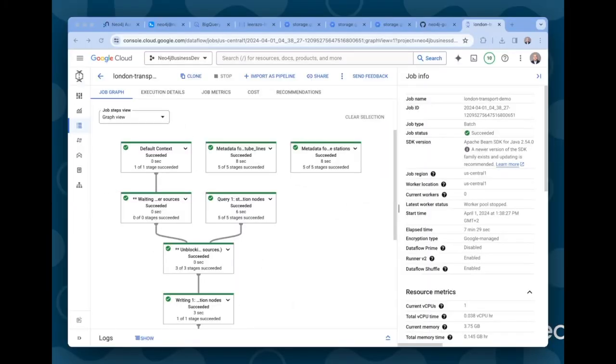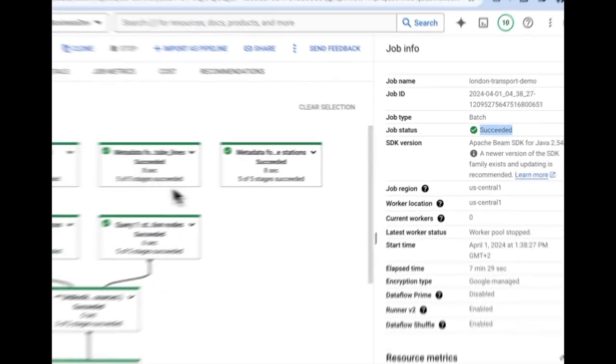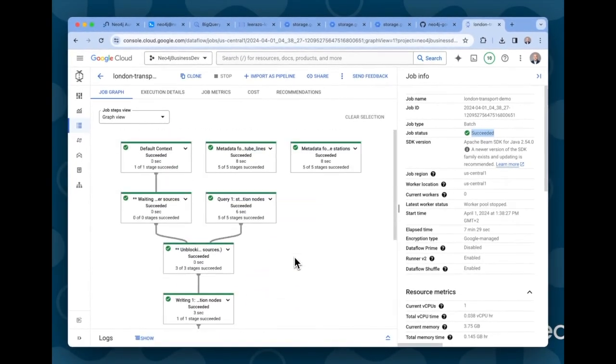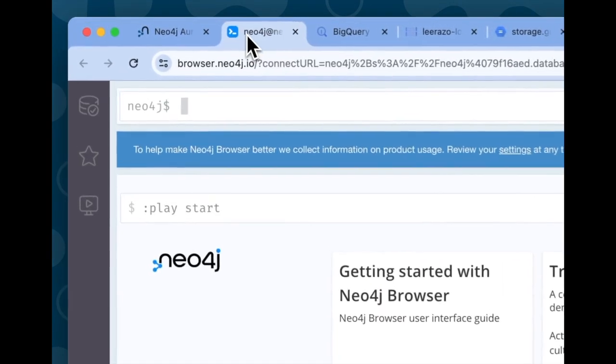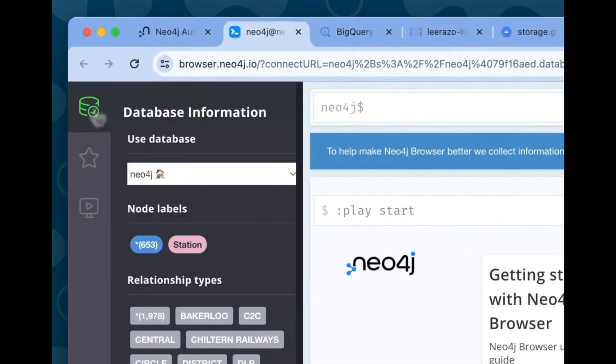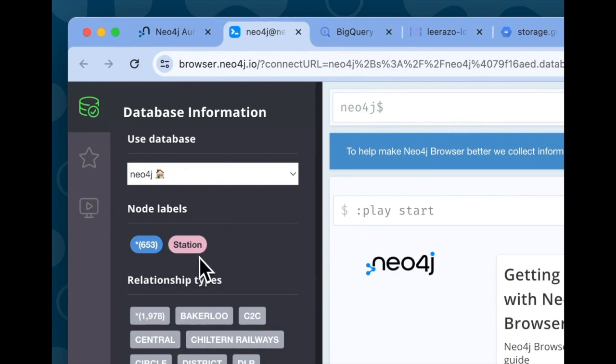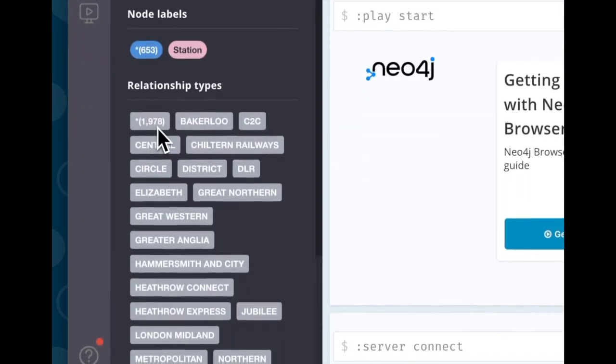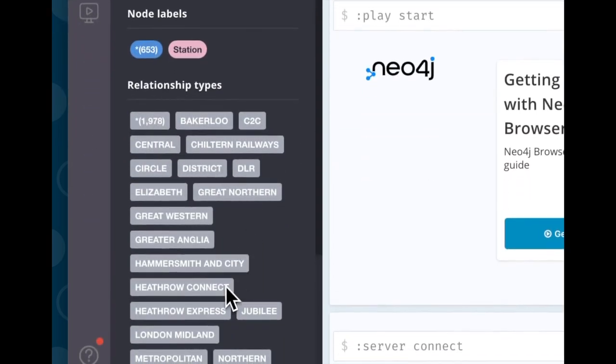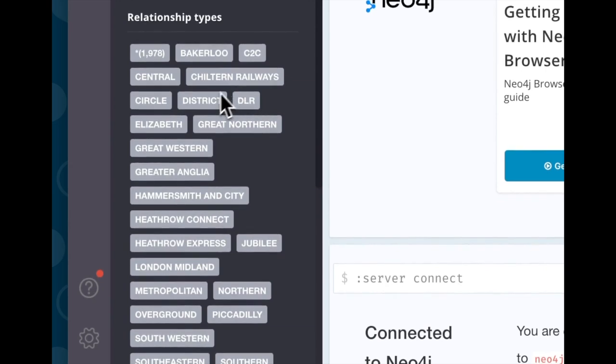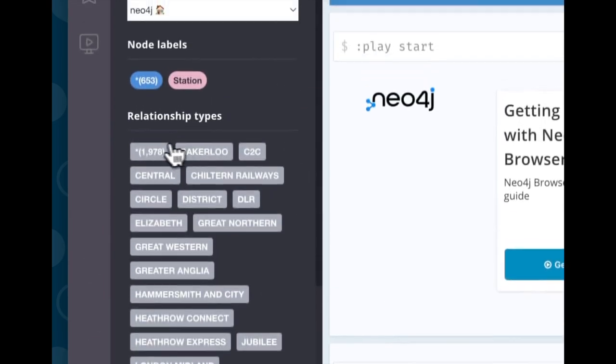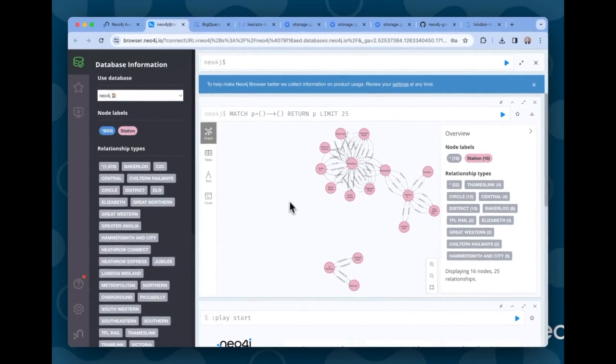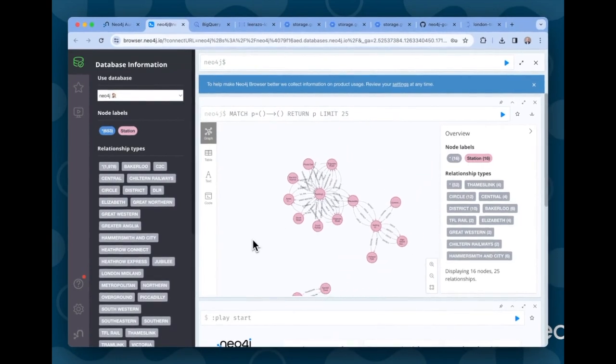Okay, our dataflow job is now complete. We can see here on the right, the job status shows us succeeded. All of the stages are in green. So let's examine the results. Let's go to the database and take a look at what we have there now. So if we come here to the browser window and we open it up, we see we have now 653 station nodes and just under about 2000 relationships connecting the stations, each named after the transport line that they represent. If we click here, we can get a little sampling of the graph and see what we have.